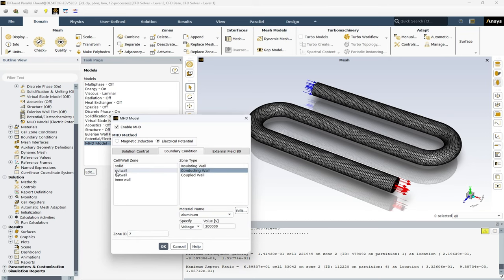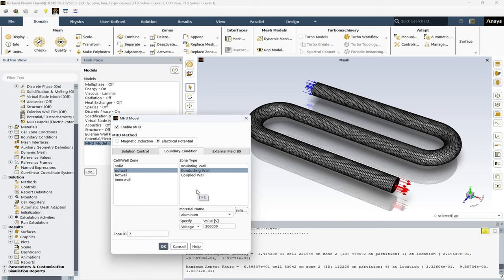Okay, in front of the walls, we have insulating wall, conducting wall and coupled wall. The insulating wall boundary condition is used when there is no current flow through the wall. In other words, it's an insulator and the electric field does not penetrate this boundary. The normal component of current density to the insulating wall is zero.